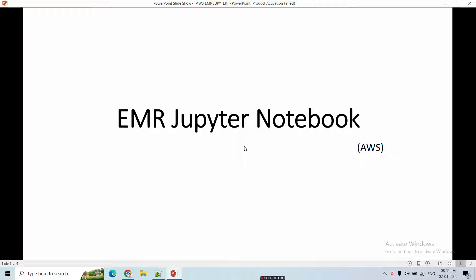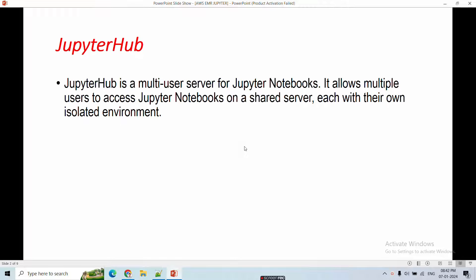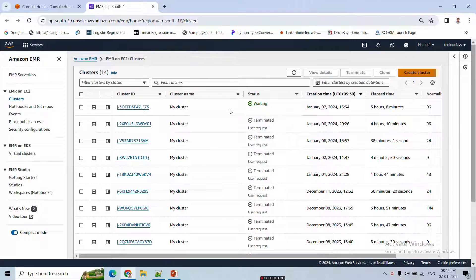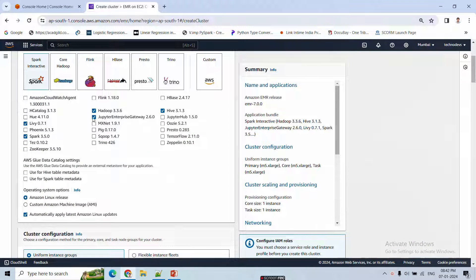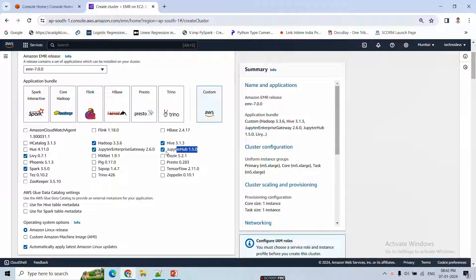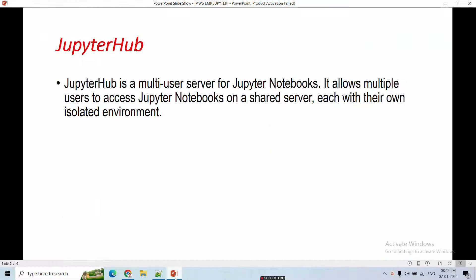So let's start now without wasting any more time. In EMR, we configure JupyterHub. JupyterHub is a multi-user server for Jupyter Notebook — it allows multiple users to access Jupyter Notebooks on a shared server, each with their own isolated environment. When configuring an EMR cluster, there is an option to select JupyterHub, which gives you the advantage of running Jupyter Notebook on that hub.